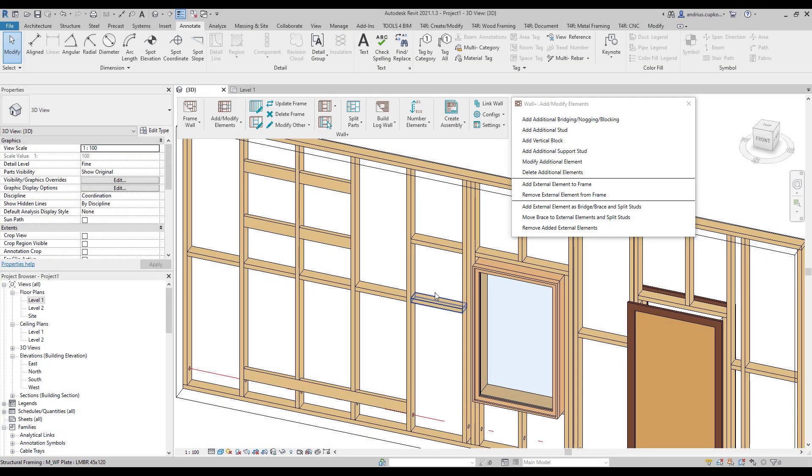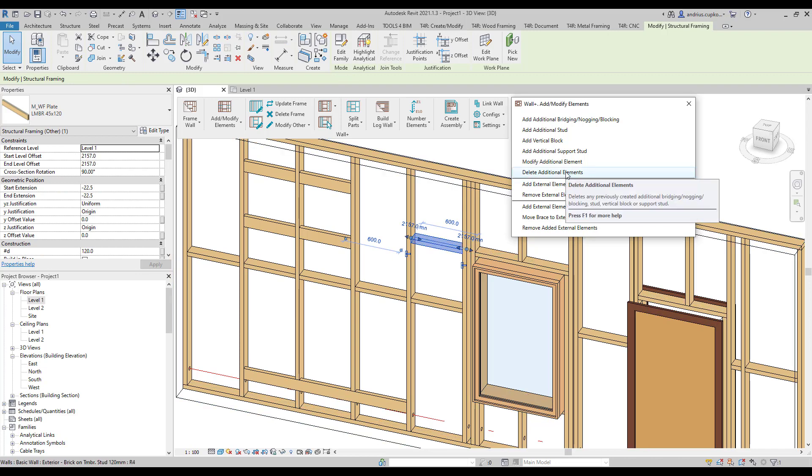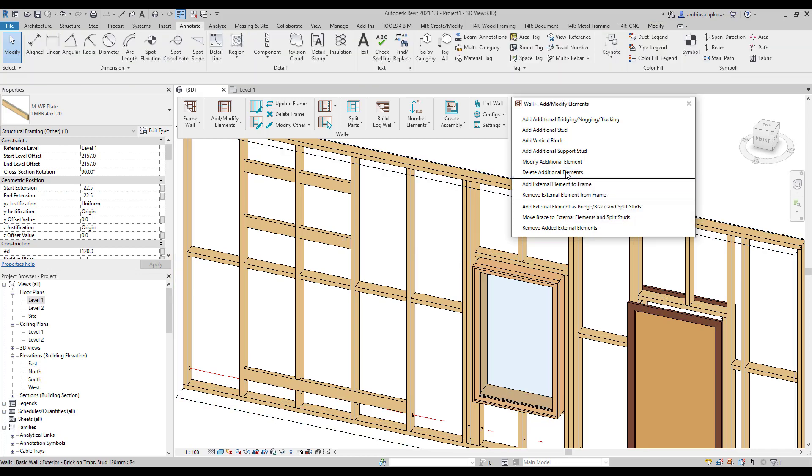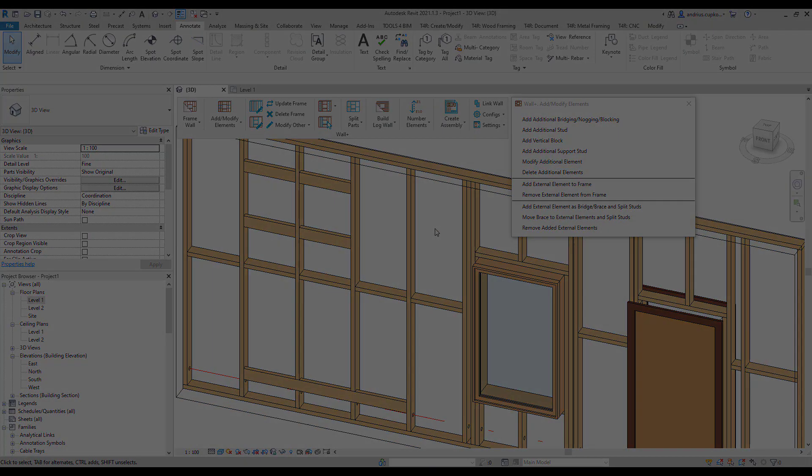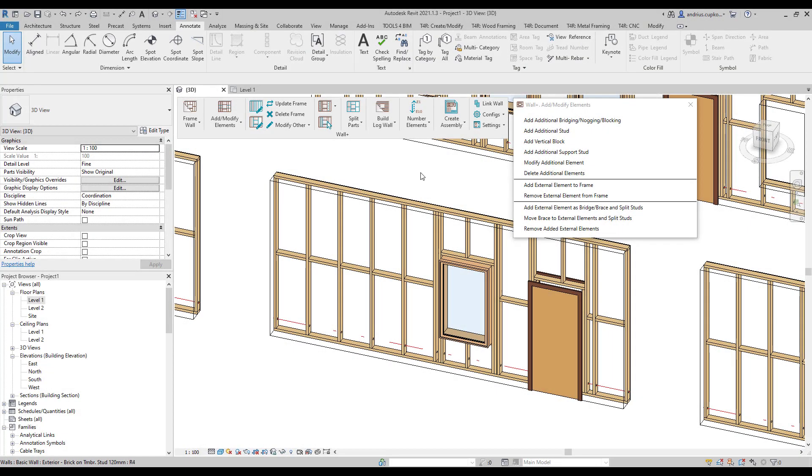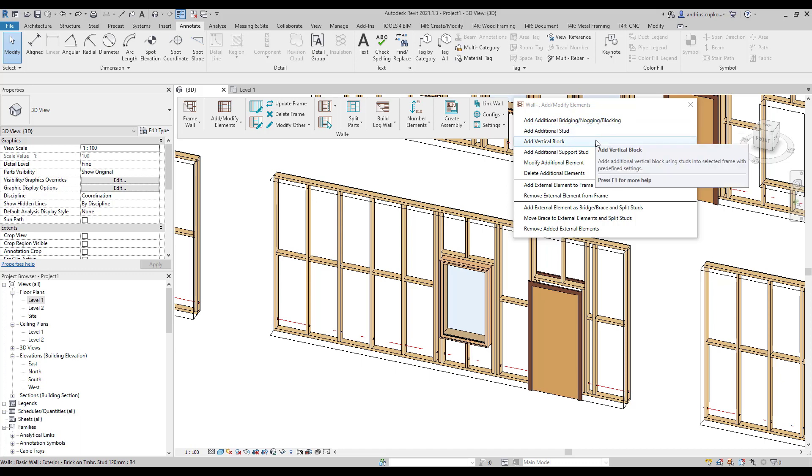If you need to remove an additional element, then click on it and navigate to delete additional elements, and the chosen element will be deleted. Besides nogging, you can also add additional vertical elements, including additional studs, vertical block, and additional support stud.